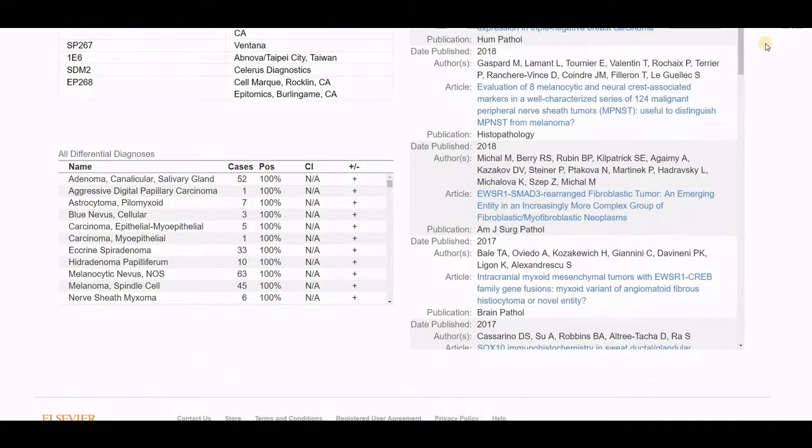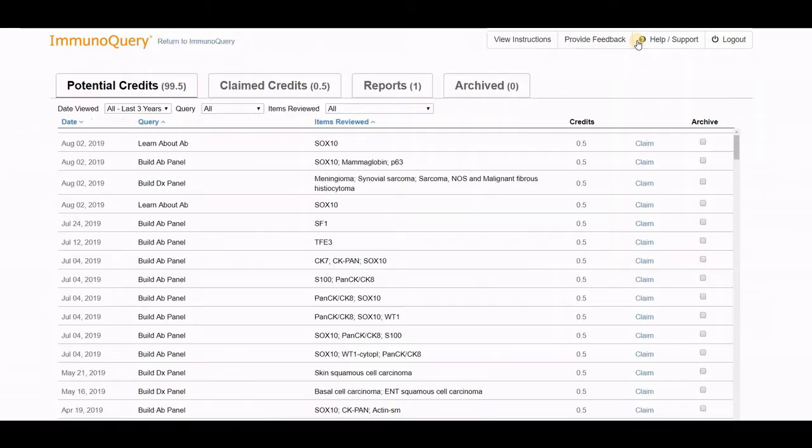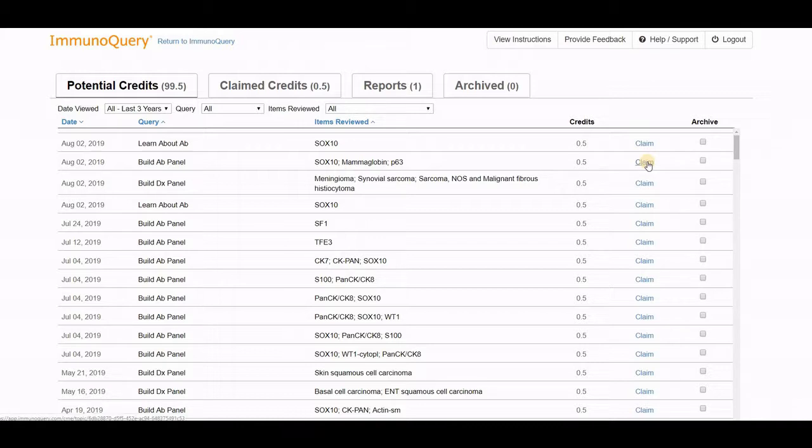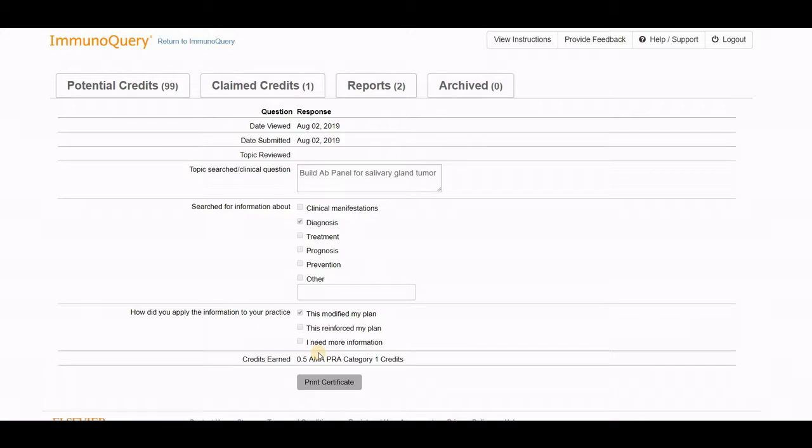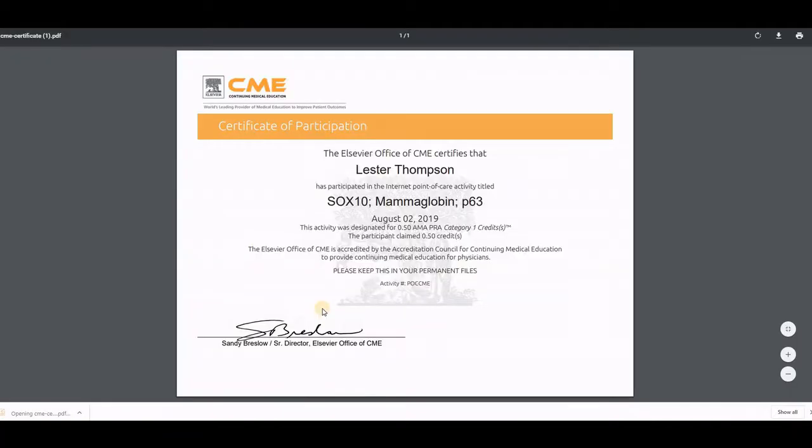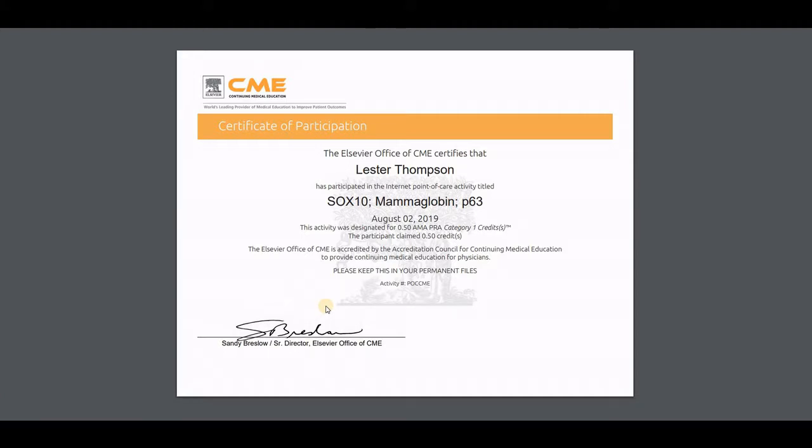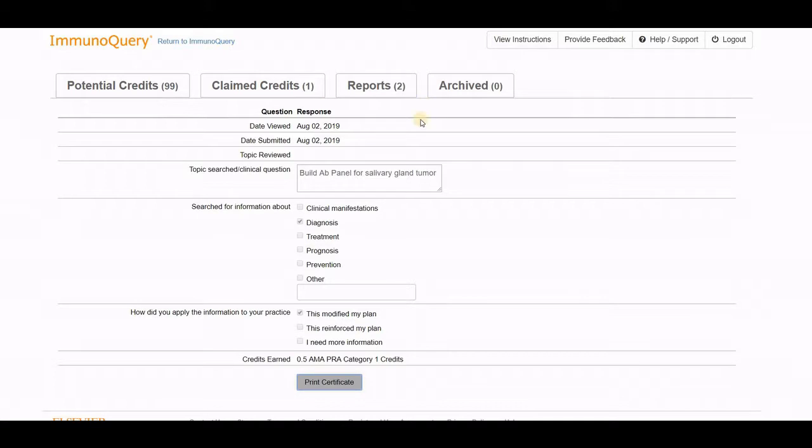The final function I'd like to briefly show is the CME. If you click on the CME button, it takes you to the CME page. Here are all the various topics you've learned about. Here is building of this antibody panel, and I'm going to claim credit for this topic. It asks what you wanted to do. Maybe I'll say build an antibody panel for salivary gland tumors, that I was going to use it for a diagnosis, and it modified your plan. You submit for credit. It immediately generates a certificate, and you can print it out and send it to whoever keeps track of your Category 1 credits. A very nice function with CME available.